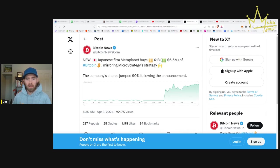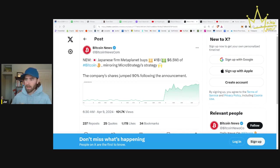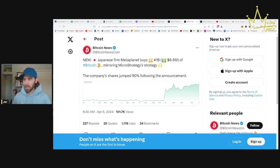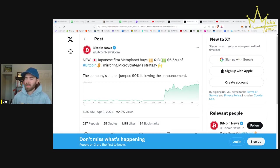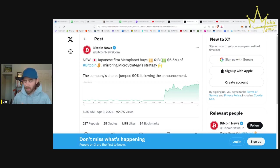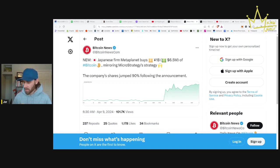But we're going to see companies like Meta Planet implement this. We've seen MicroStrategy. Two weeks ago we saw that gold company - I don't know, some resources company.